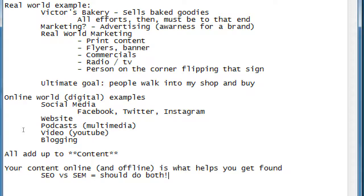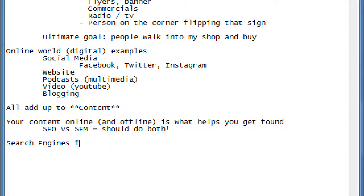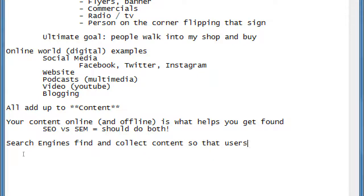Online, you're creating this content, and it's being collected by search engines. Search engines find and collect content so that users can find what they need.